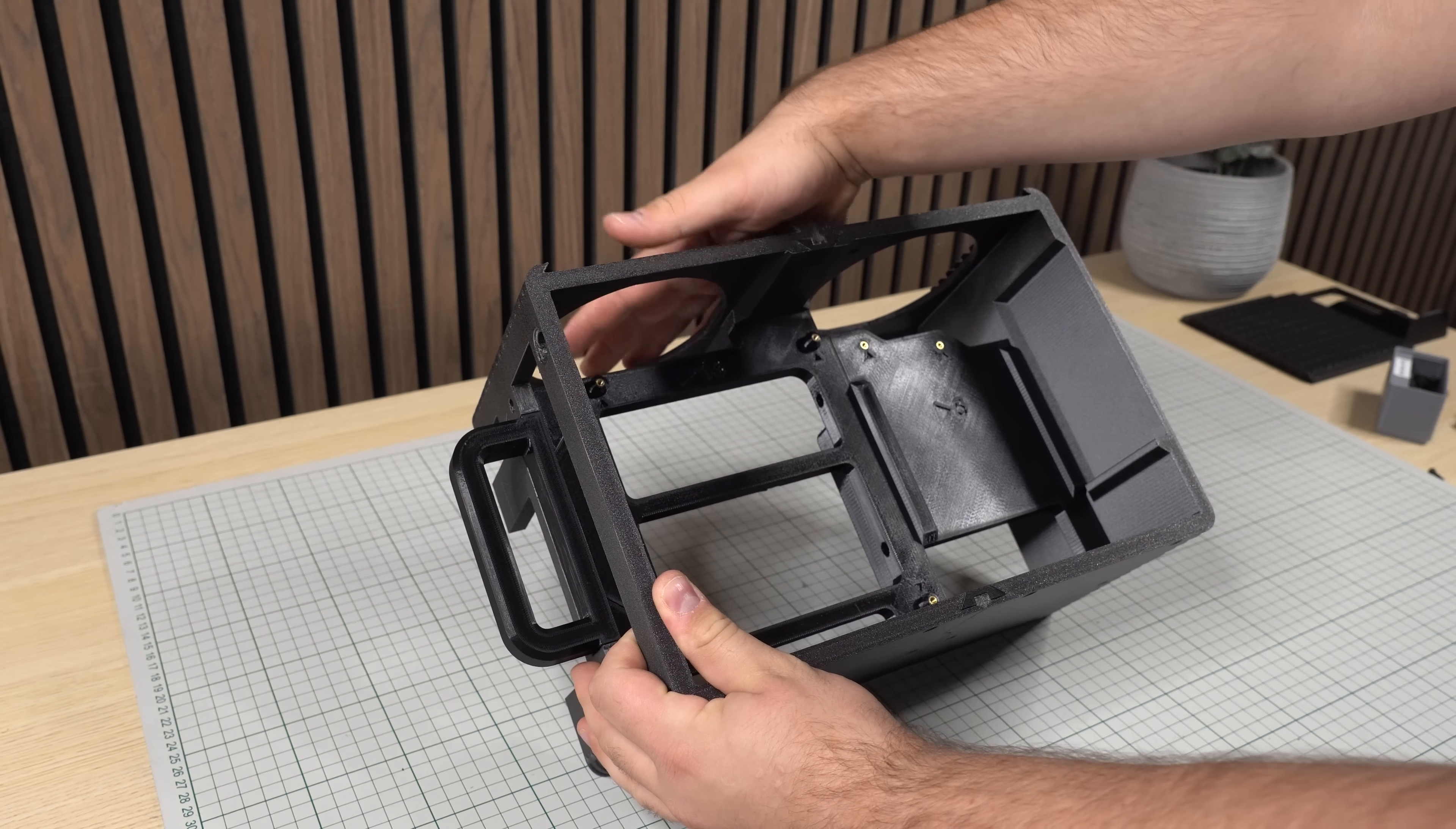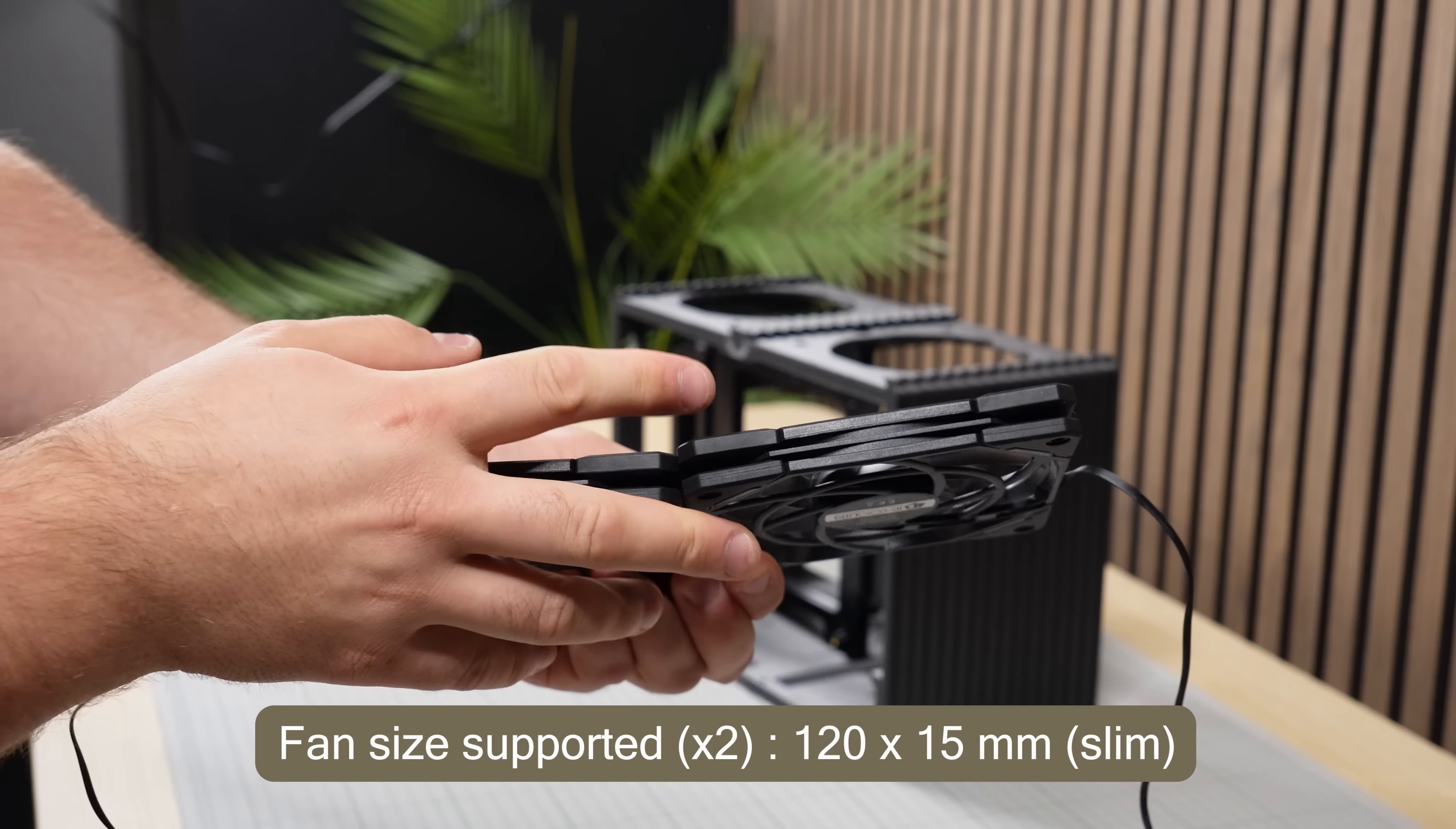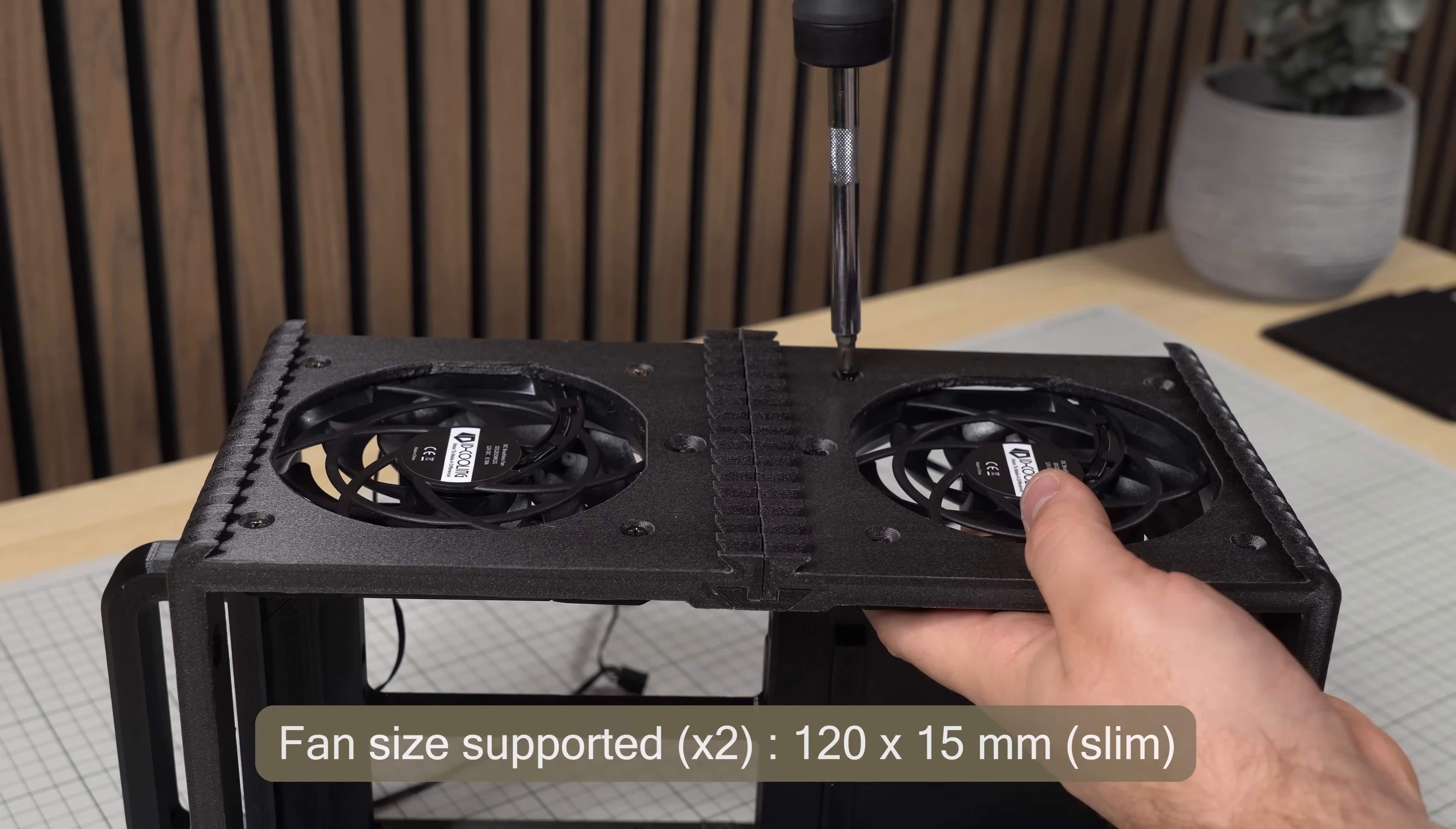These are 120mm slim fans that are 15mm thick, and not the standard 25mm thick ones.